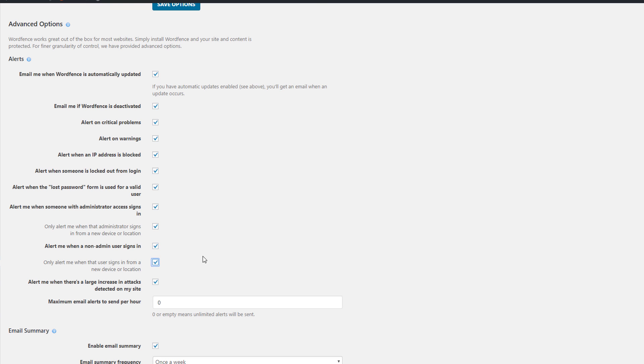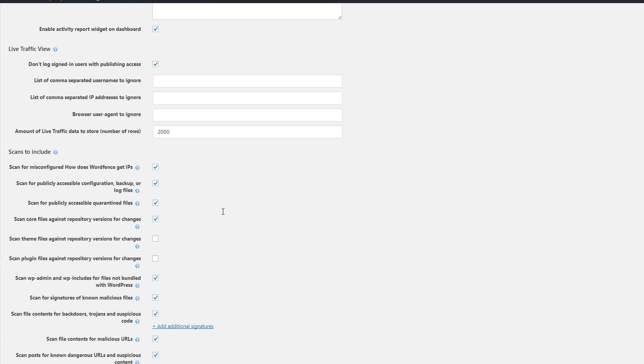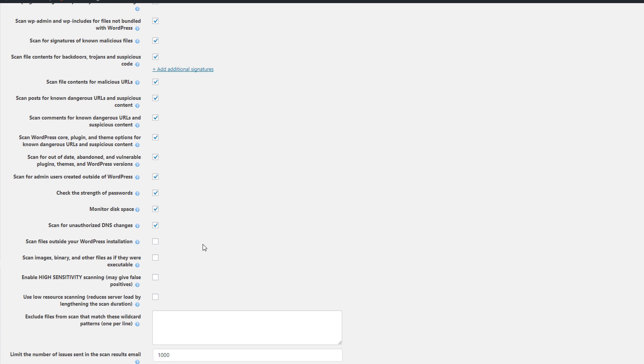You could just check these off if you want, or scroll down. What I typically like to do also is to scan the themes and the plugins against the original versions in the WordPress repository. So check those off.